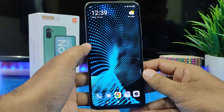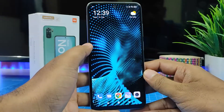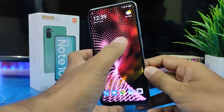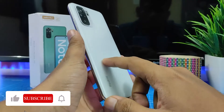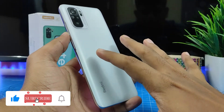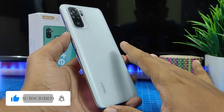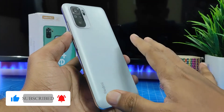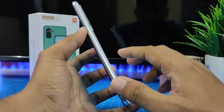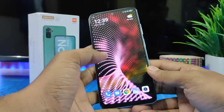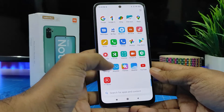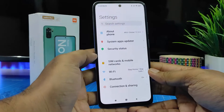Hey guys, welcome back to Phone Tricks. In this video we will learn how to enable button shortcuts in the Redmi Note 10 smartphone. The same method can be used for the Redmi Note 10 Pro and Redmi Note 10 Pro Max also. So without further delay, let's get started. First of all, you need to go to Settings and open that.